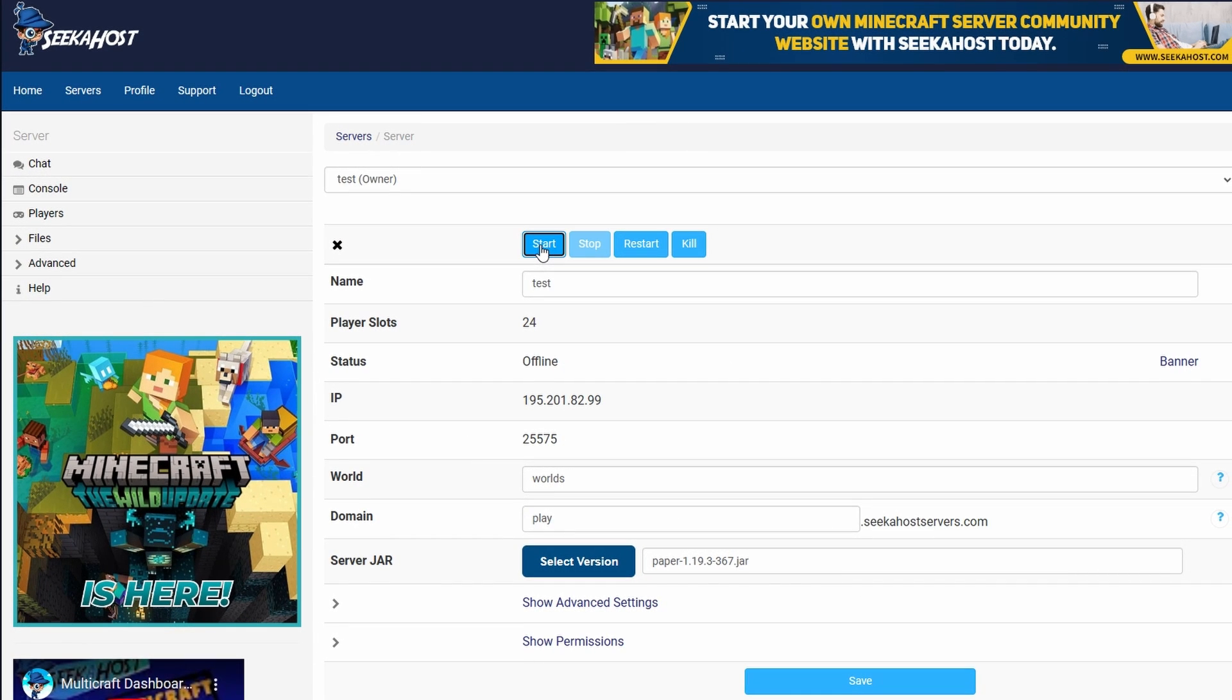Either way, we have now got the plugin on our server and we just need to start it up to get all the files ready. Now with the server started, we can now go into the configuration. Don't worry guys, we are almost there.